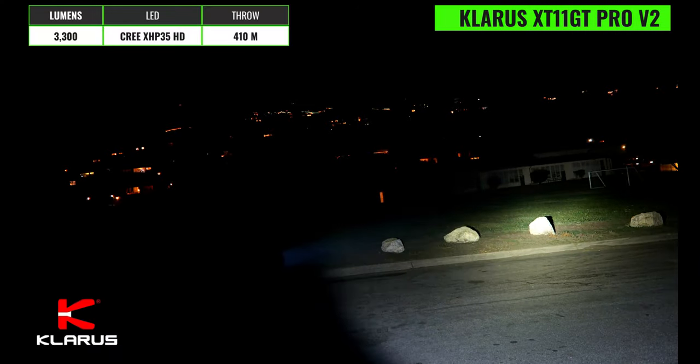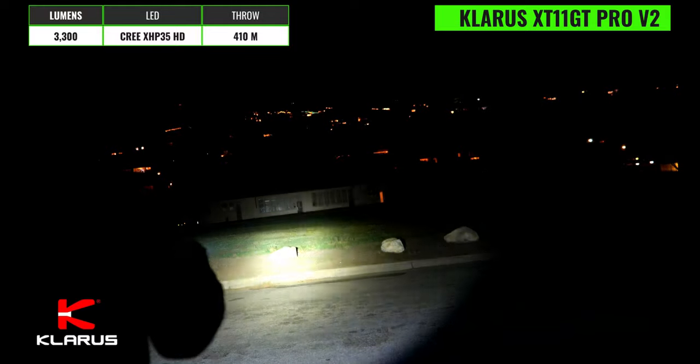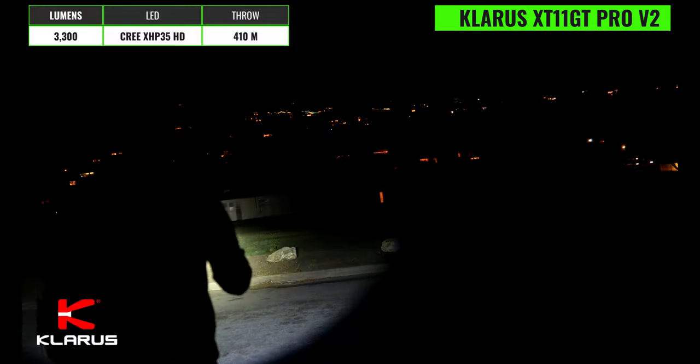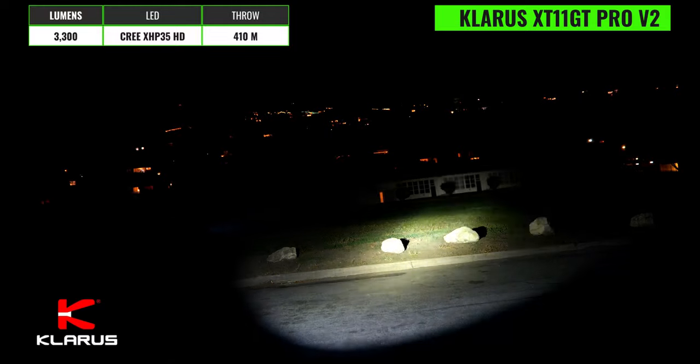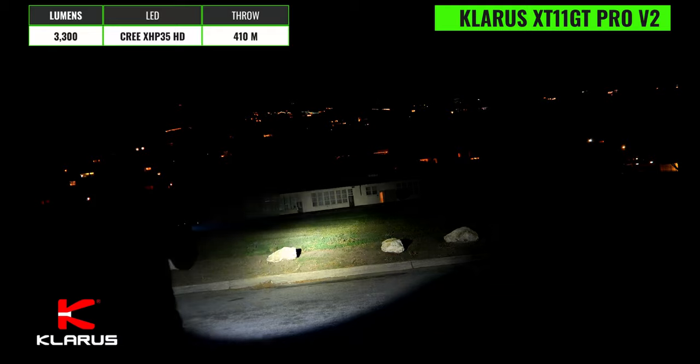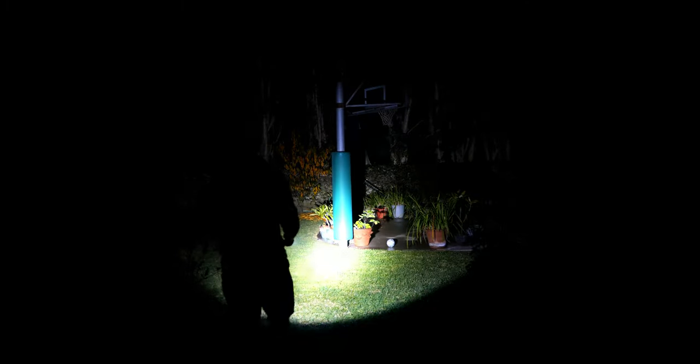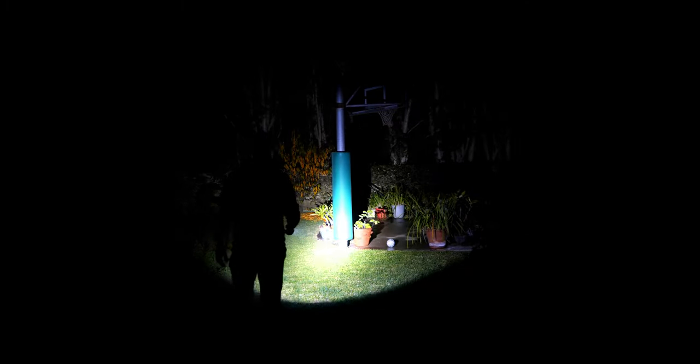Next up we have the Klarus XT11 GT Pro V2 which has a max output of 3300 lumens and a max throw distance of 410 meters running a Cree XHP35 HD LED with a cool white 6500K color temperature. The hotspot is very large and intense and is quite well suited for mid to long range distances and the beam angle is also quite wide so it would be decent for more close range applications as well.